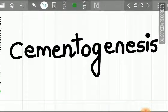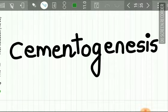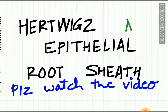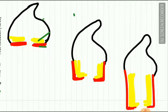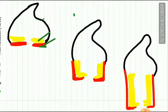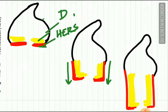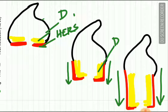Now let us study cementogenesis — the process of cementum formation. In the lecture on Hertwig's epithelial root sheath, we studied how this structure is formed. The root sheath forms the first layer of dentine at its coronal end, then migrates in an apical direction giving rise to more dentine, and this process continues until the apical end of the root is reached.